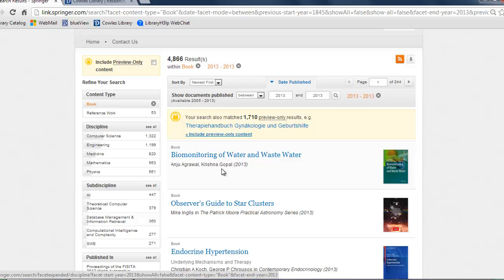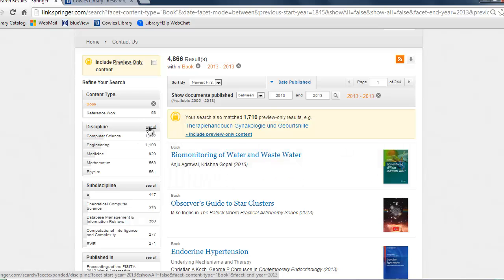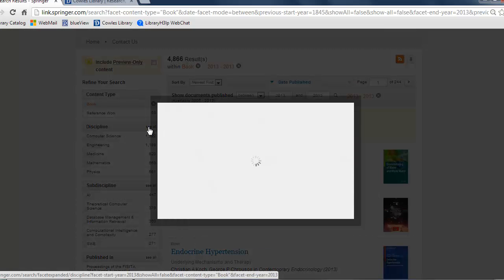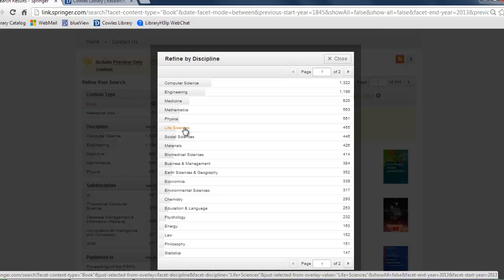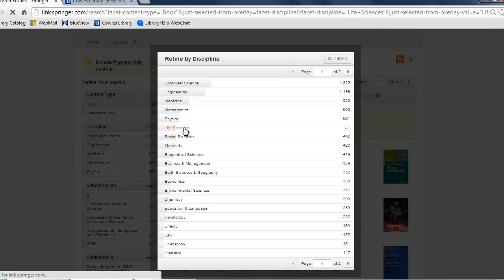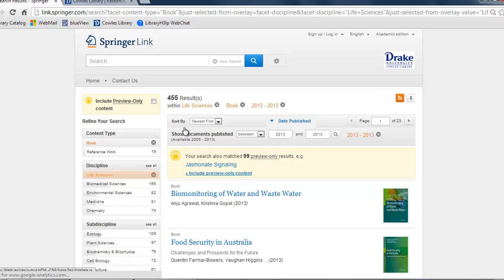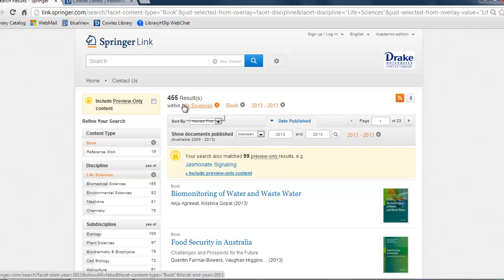Here is an example of a search. Let's say you select the See All to the right of Discipline and decide you want content from the Life Sciences. Once selected you will see that the specifications are added at the top.